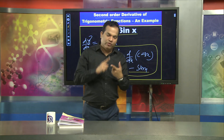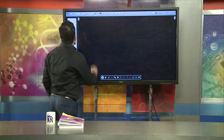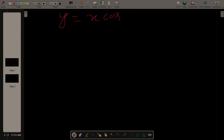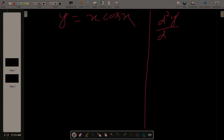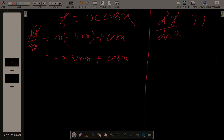Two steps: first find dy/dx, then differentiate again to get d²y/dx². Another example: y = x·cos(x). We are going to find the second-order derivative. First, dy/dx using the product rule: first × derivative of second + second × derivative of first = x·(−sin x) + cos x·(1) = −x·sin(x) + cos(x).